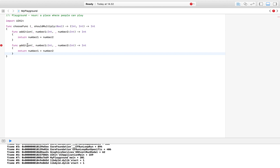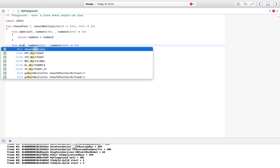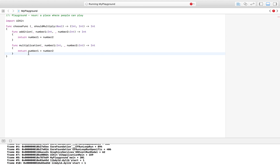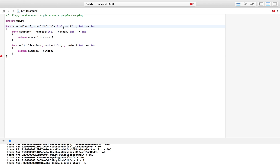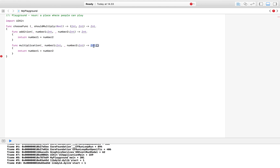As you can see, we're starting to nest functions — writing functions inside of functions. Let's call this second one 'multiplication'. The reason we're doing this is because we want the main function to return one of these functions. Instead of returning a result, the main task of 'chooseFunc' is to return another function. Both nested functions accept two integer parameters and return an integer, which matches the return signature declared above.